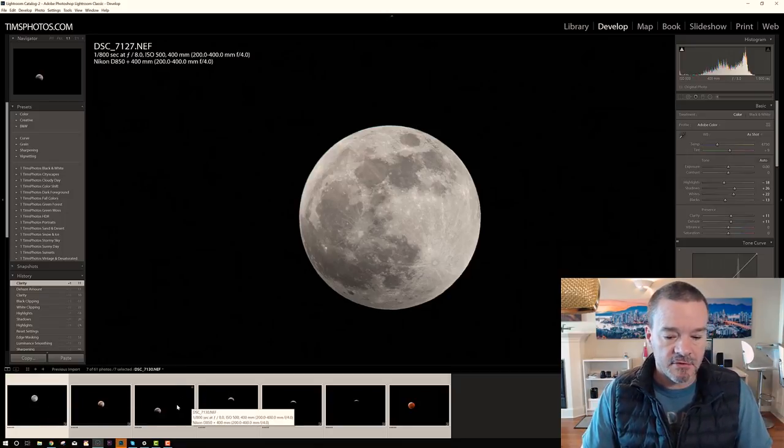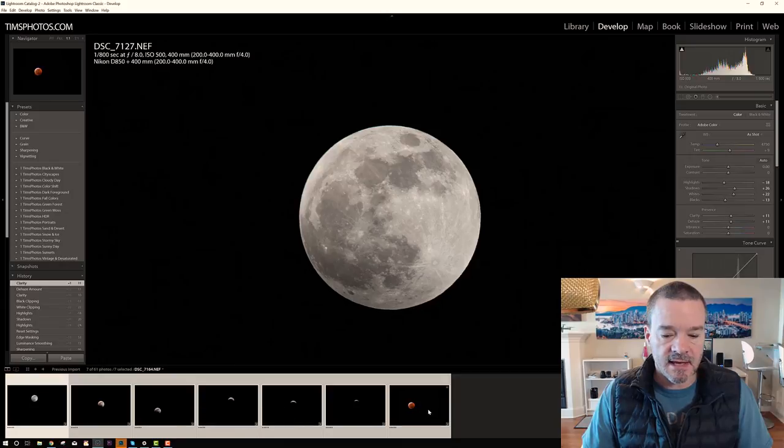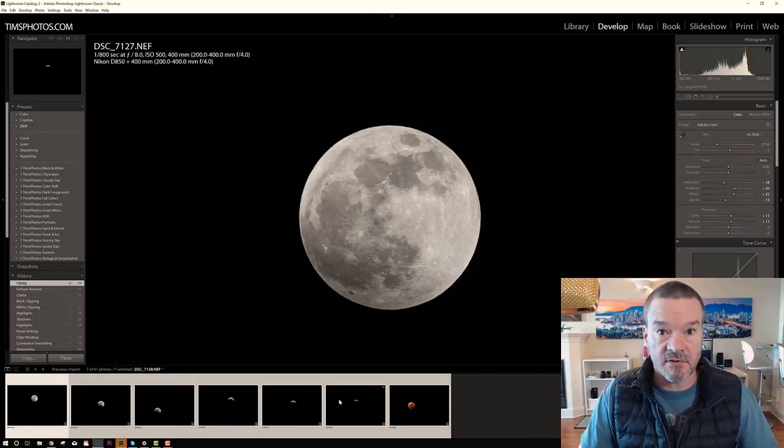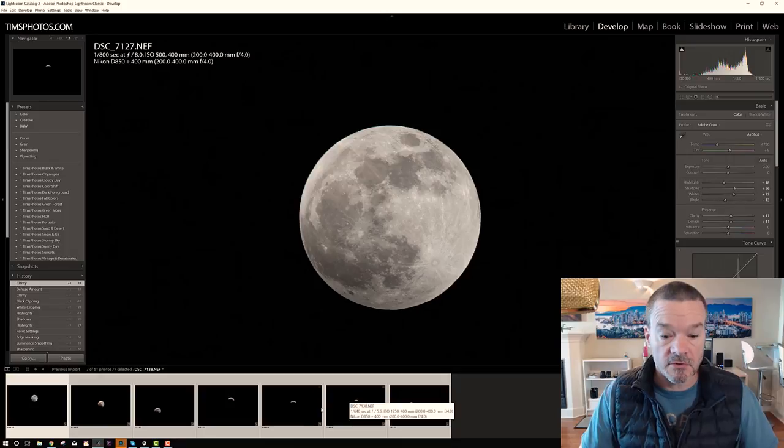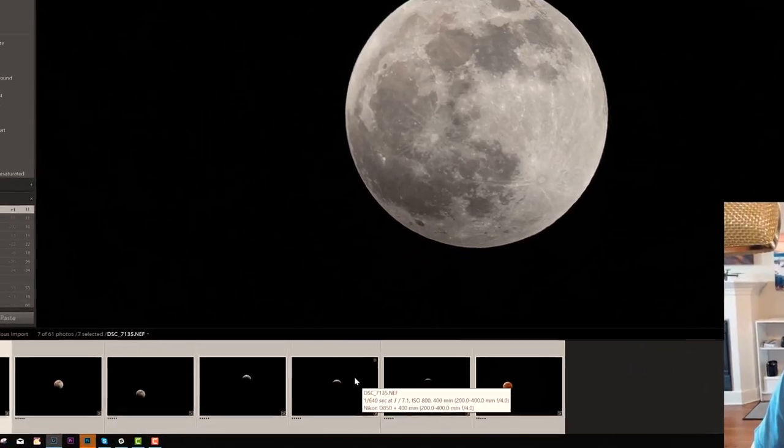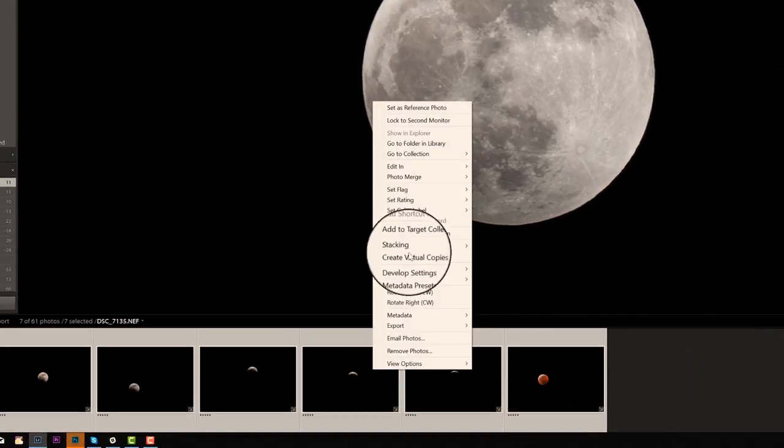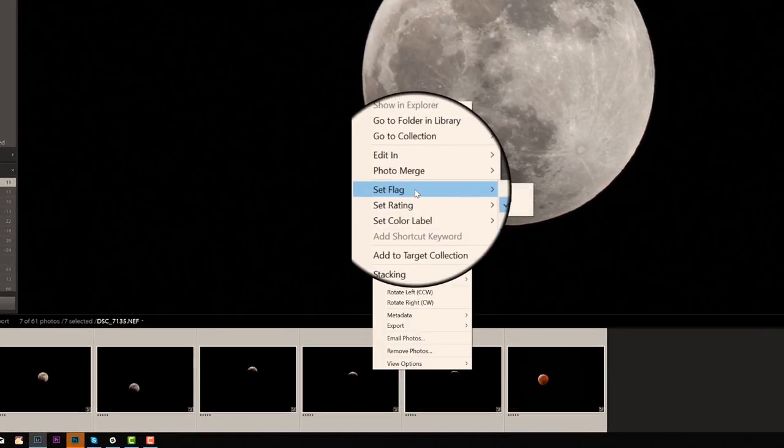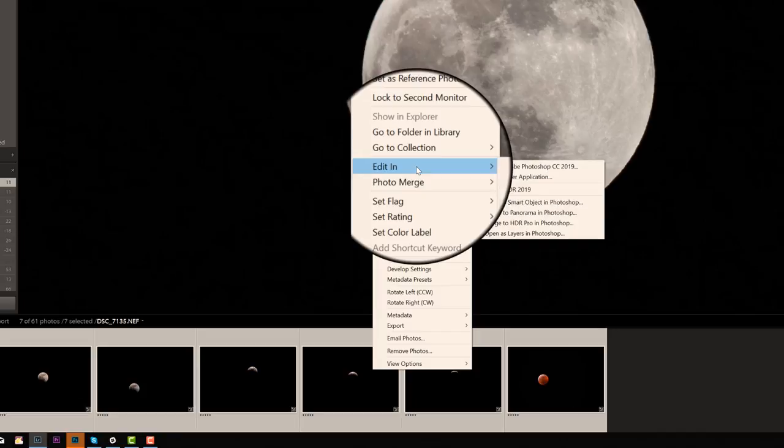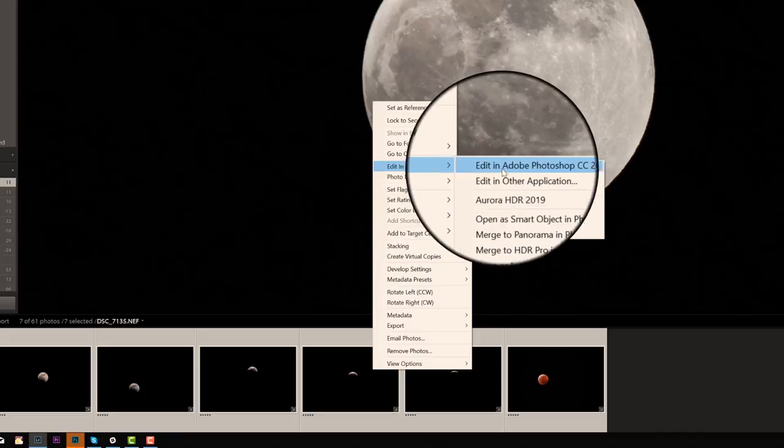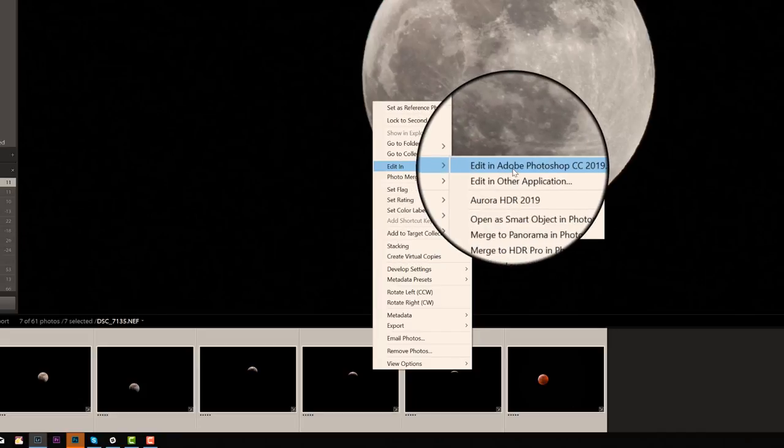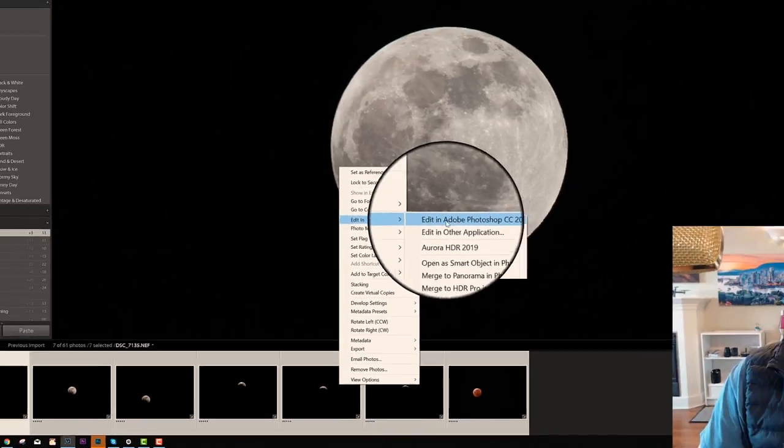So after I had done the editing for each individual moon shot, now I want to export all these photos into Photoshop. And to do that, I simply right click and click edit in Adobe Photoshop. Then it's going to import all of them into Photoshop.